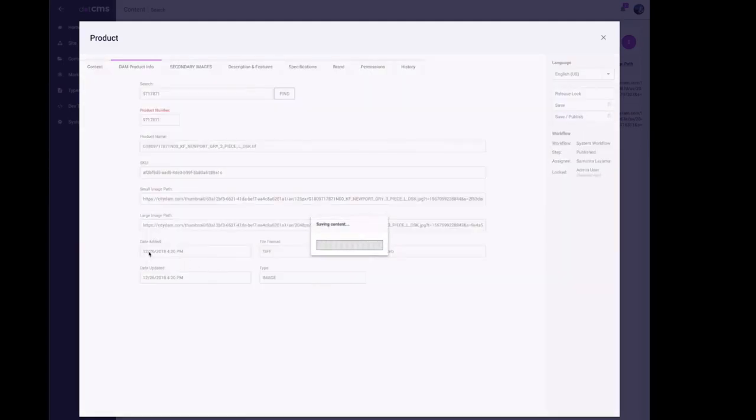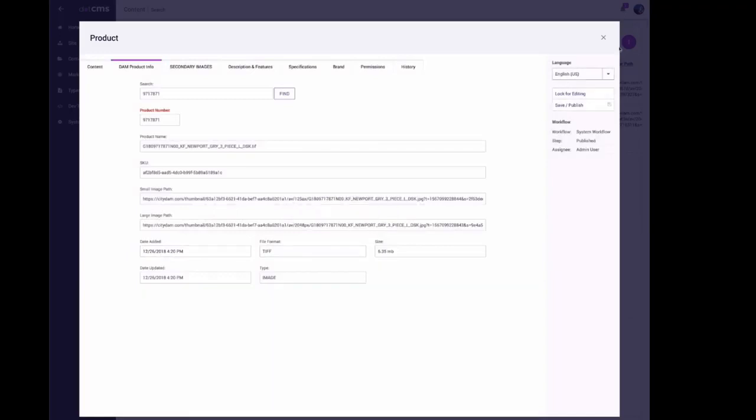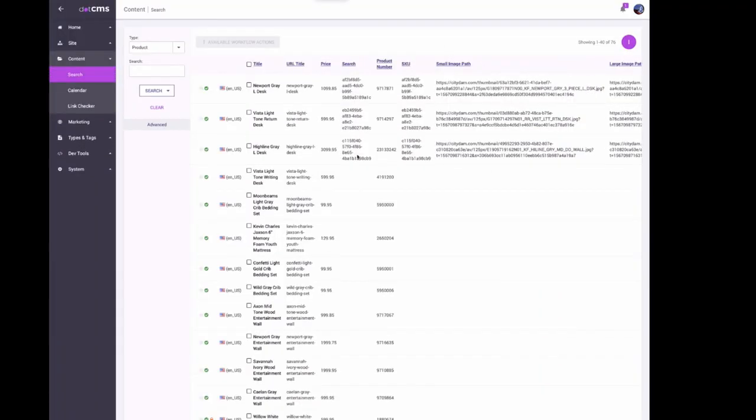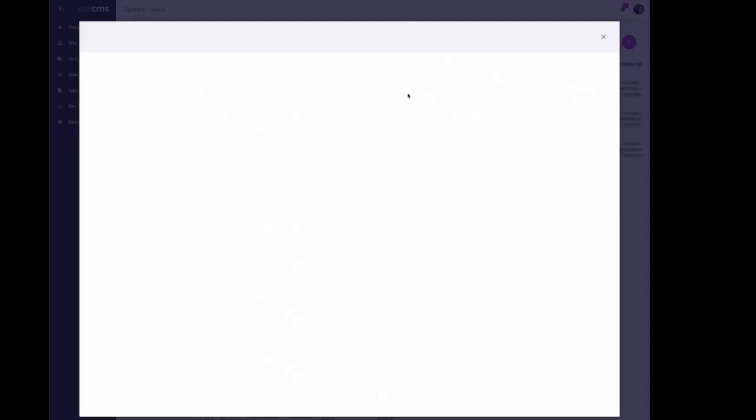I click away and it updates my Newport grade desk. Now let's just say I saw something was wrong and I needed to update it, so I could click back on the image.